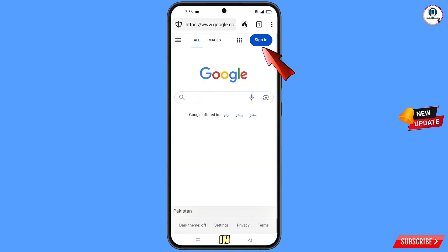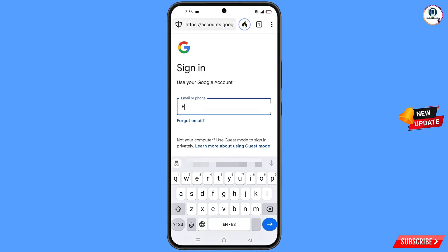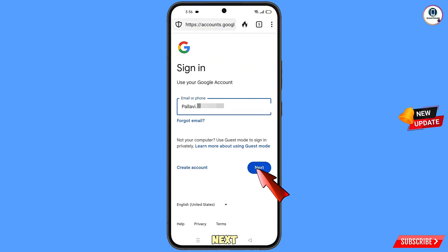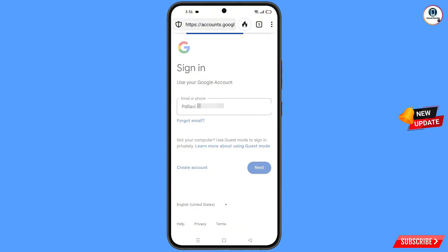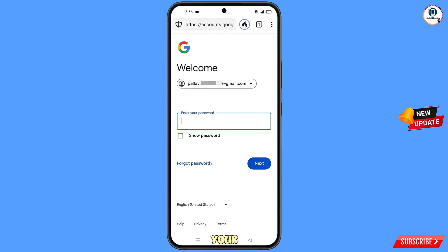Tap on Sign In, tap on Sign In again, and you will land on the sign-in page. Enter the Gmail account that you want to recover and tap Next. Google will ask you to enter your password — since you have forgotten it, tap on Forgot Password.